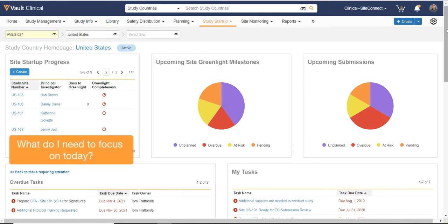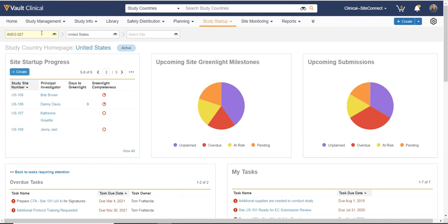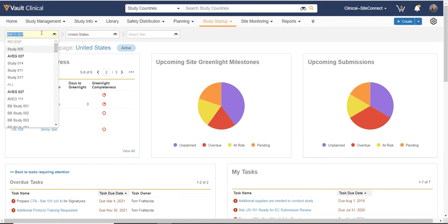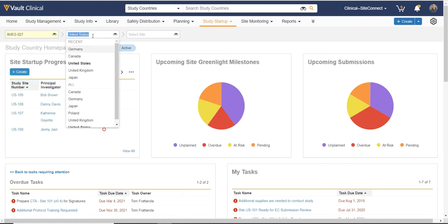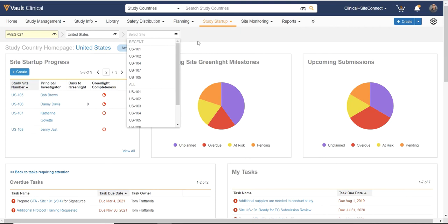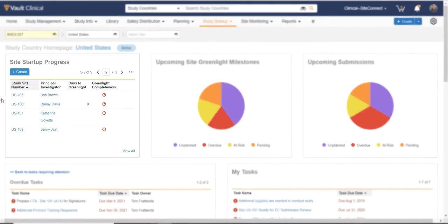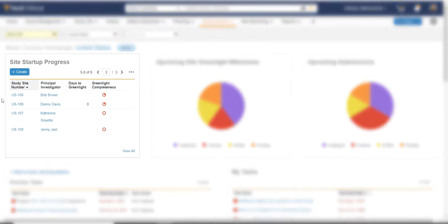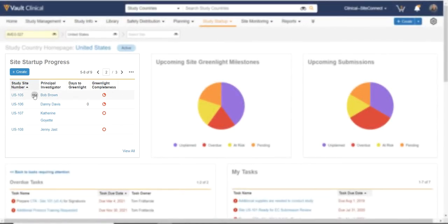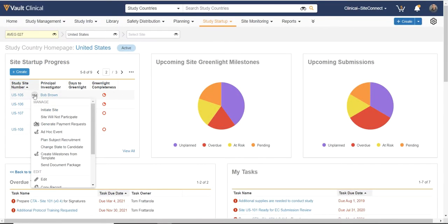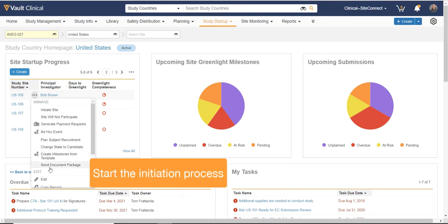I can first filter on the Study of Interest down to the country or to the site level. Site Startup Progress allows me to focus on sites that are approaching greenlight. And for newly selected sites, I can take an action to send a document package to the site to start the initiation process.